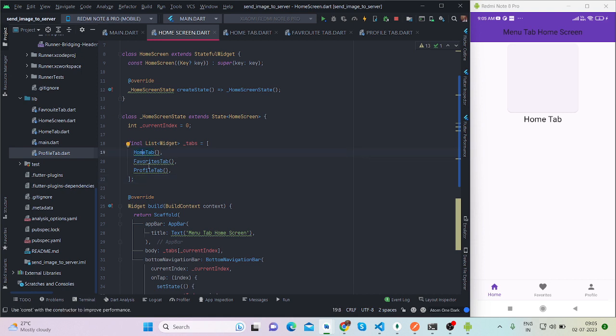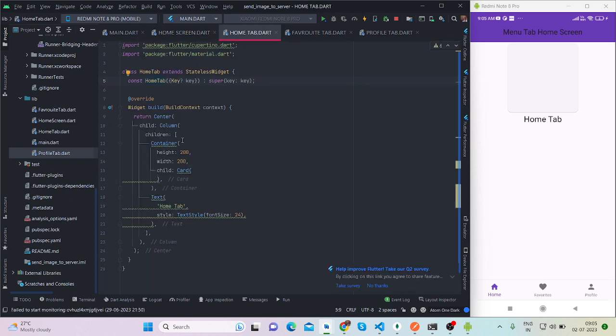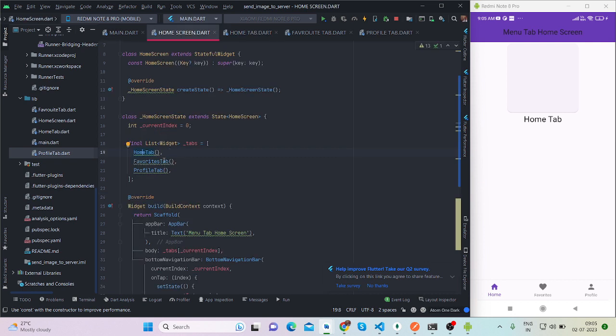If you go inside home tab, then you will see there is a separate screen. I have taken container and text. This is the container and this is the text, so you can design according to your requirements.